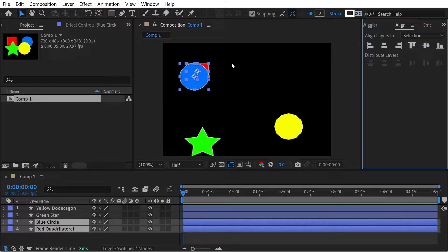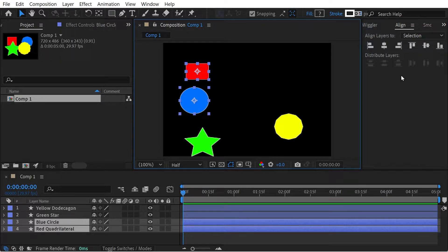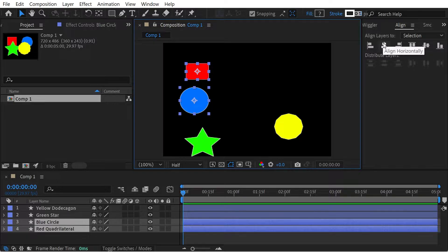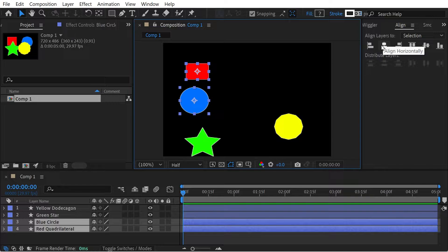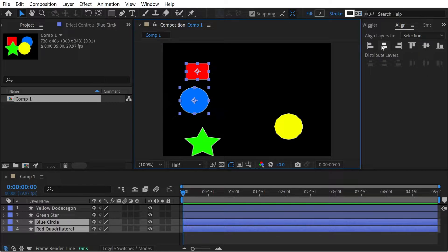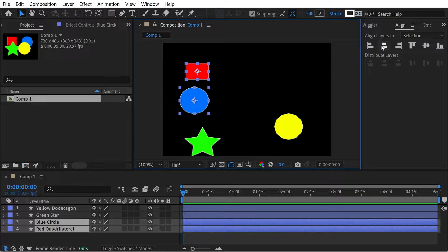You can see it's aligning to the top edge because that is the furthest edge. When we do the align horizontal, it's going to essentially try and find a vertical line going directly through the center of both objects, and it's going to move each of them half the distance that it needs to go.